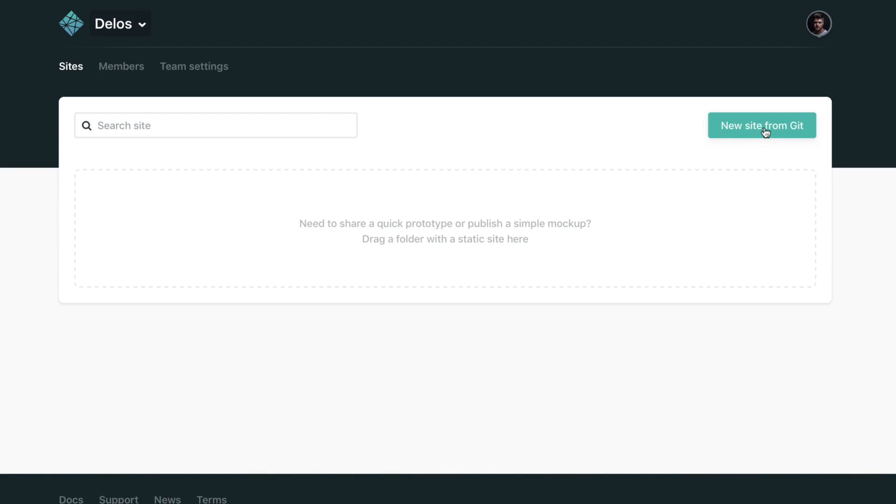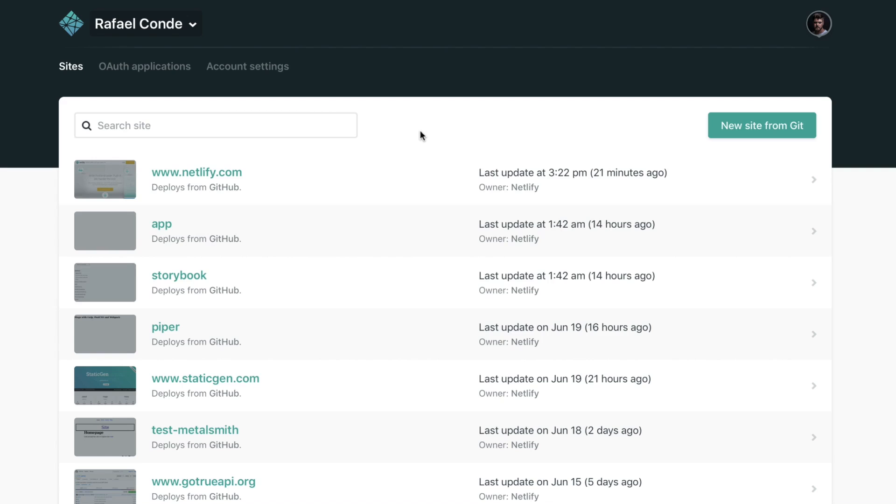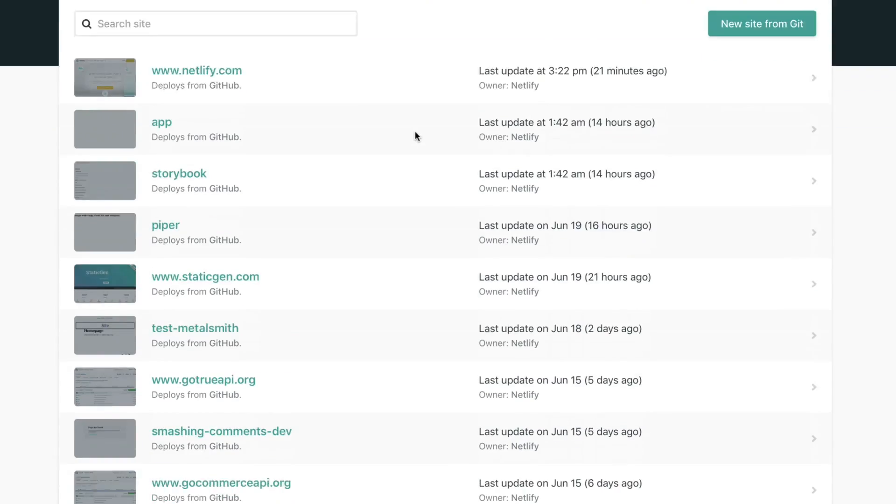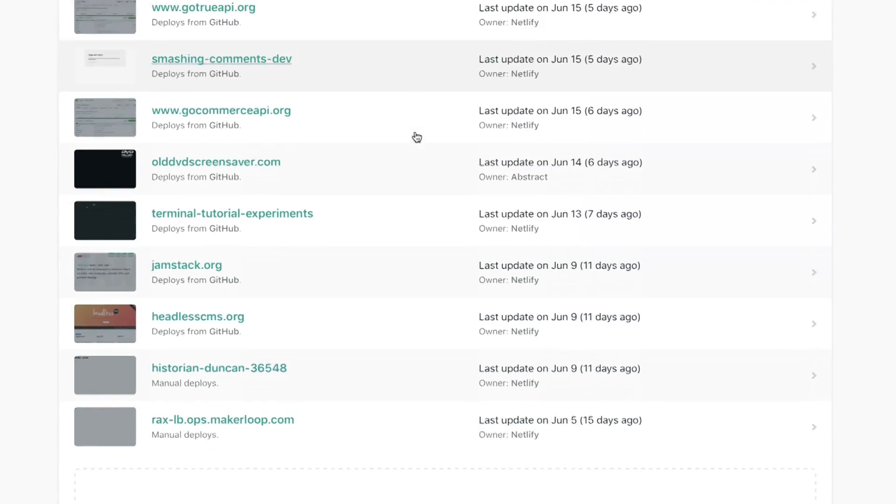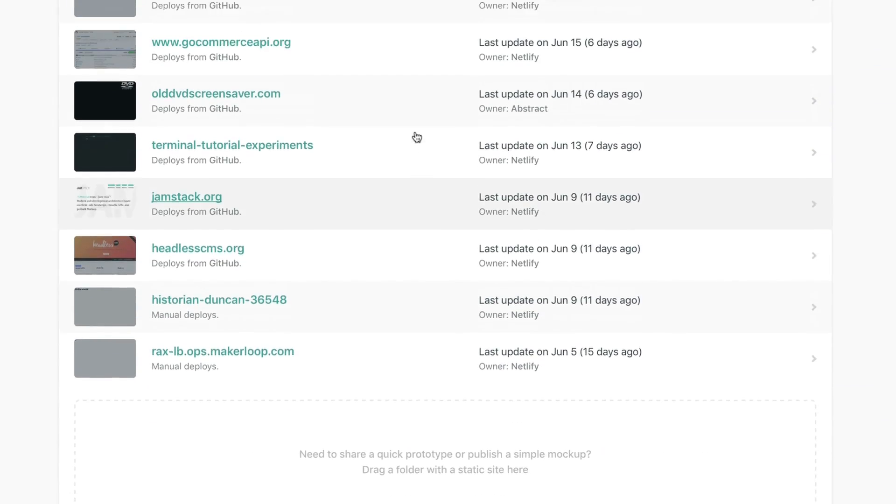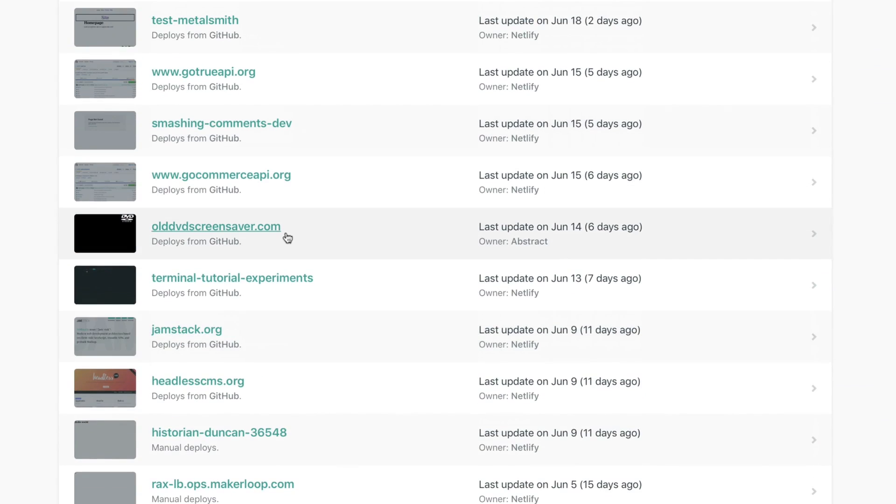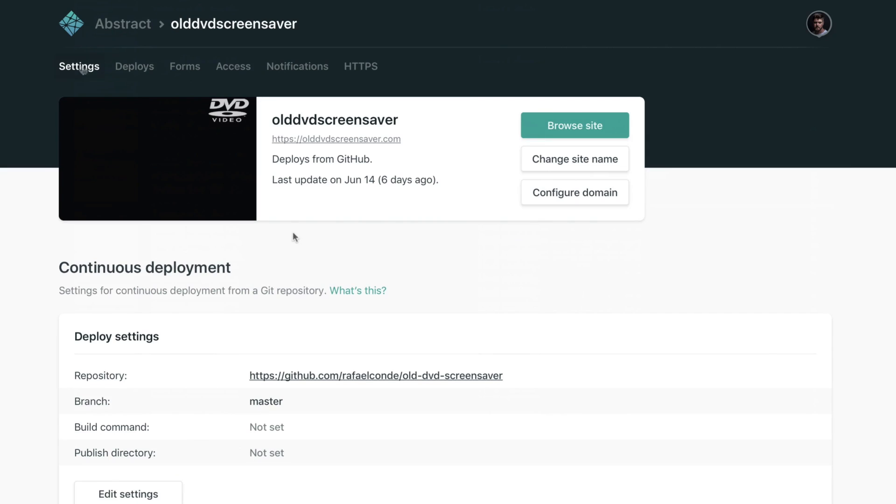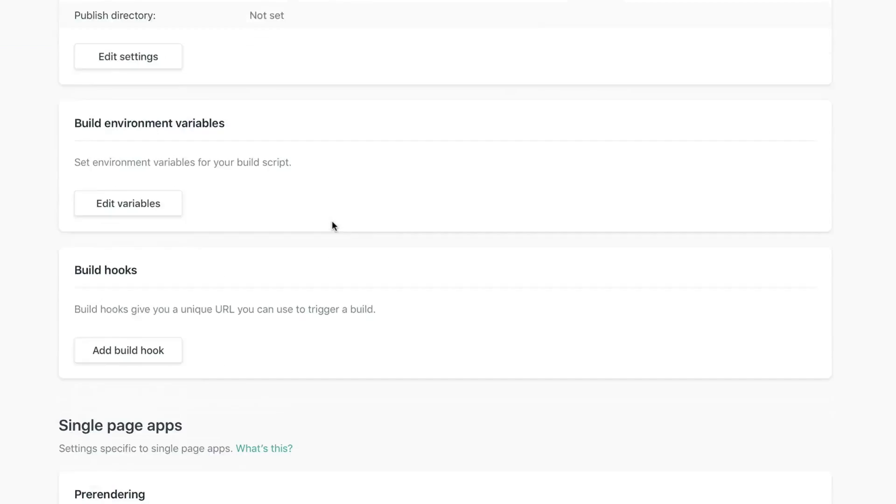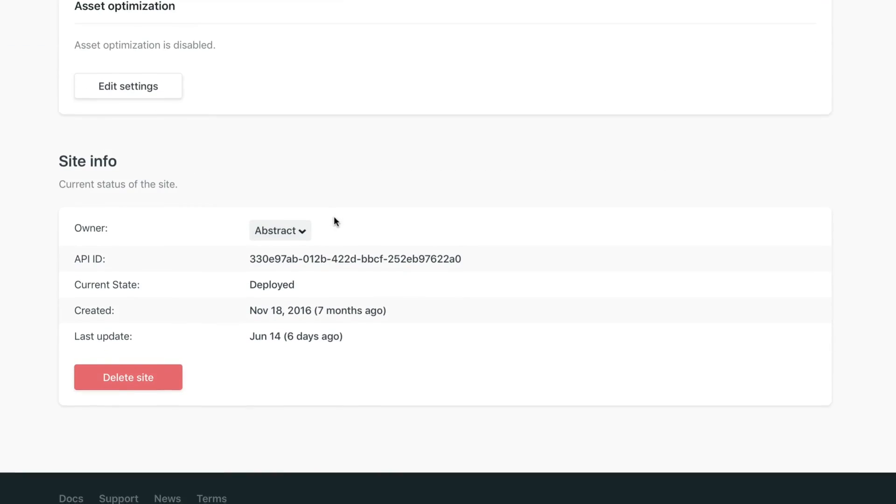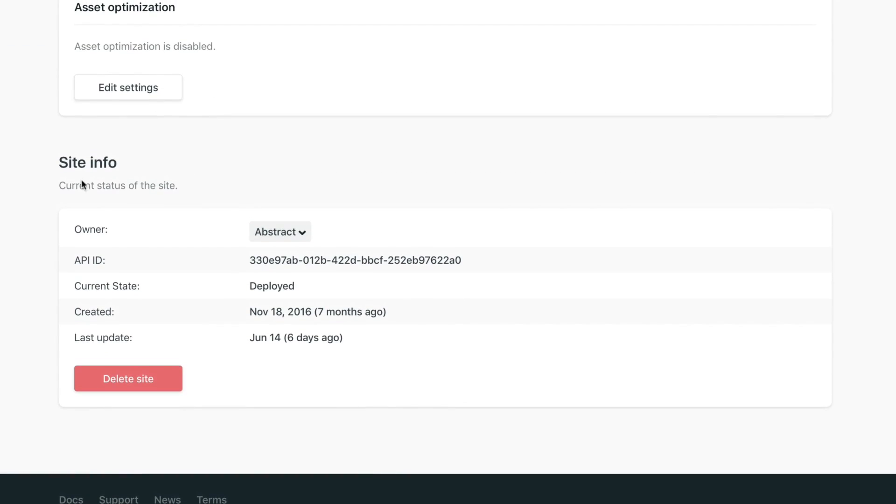For example, I'm going to pick this one and make sure you're in settings. You scroll all the way to the bottom, and on site info you can check this dropdown here. It says owner. So from here you can change, you can transfer the site from your personal account or from your other team to any team that you have.